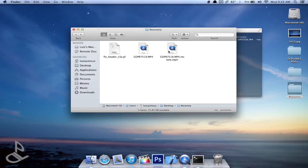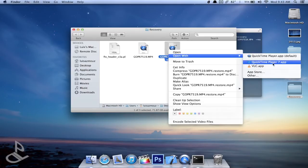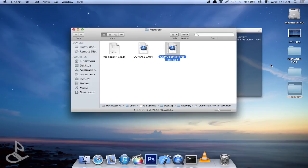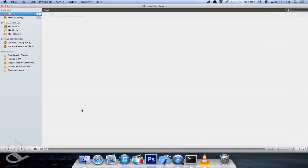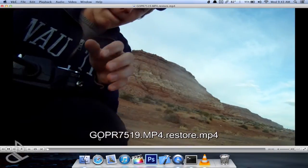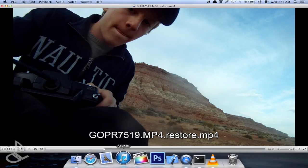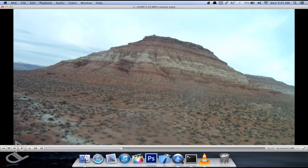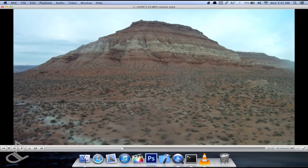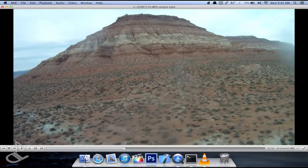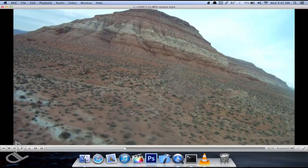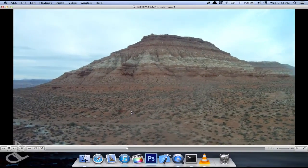So to view it we need to open it with VLC, and there I am and there's a video of the mountains. Now there is some yellow to it but at least I have the video and I can see it.